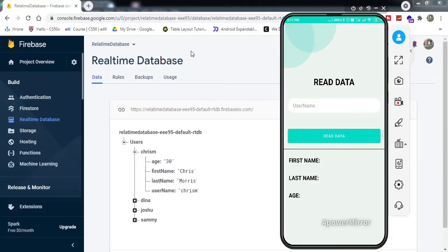Welcome to another video on Fox Android. This video is a continuation of our real-time database series. In the last video, we learned how to write data to the real-time database. If you haven't seen that video, make sure to watch it first. In this video, we'll learn how to read data from the real-time database — the same application where we successfully implemented writing data.